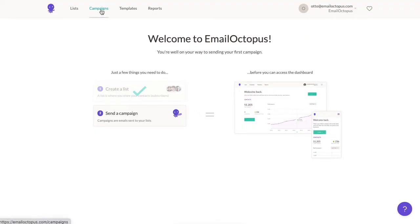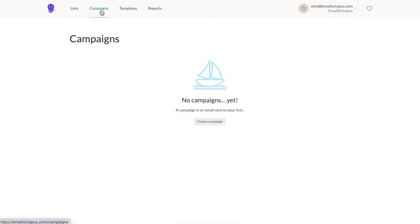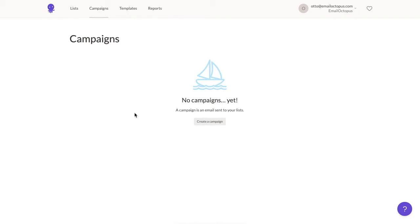From the dashboard, click on the Campaigns tab on the top bar of your screen. Before you're able to create a campaign, you'll need to have a list with at least one contact in it. It can be your own email address if you haven't built your list just yet, but without that you won't see an option to create a campaign.